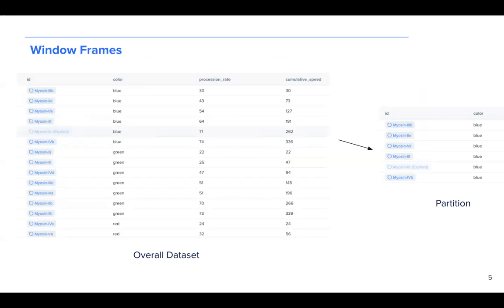That means that in the calculation of the sum of the procession rate, only the blues are calculated together, only the greens are calculated together, and then the reds are calculated together.